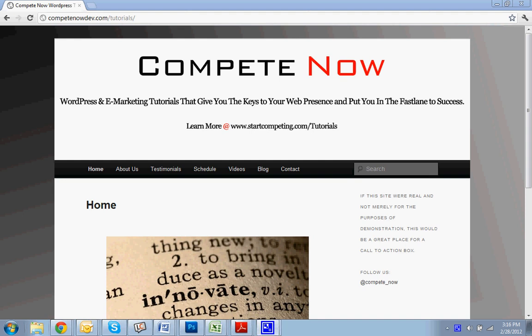Hello! Today we're going to be over how to add a slideshow to your homepage. This is another tutorial provided by CompeteNow. WordPress and e-marketing tutorials give you the keys to your web presence, put you in the fast thing to success. Learn more on our website at startcompeting.com slash tutorials. There's a whole bunch more there.